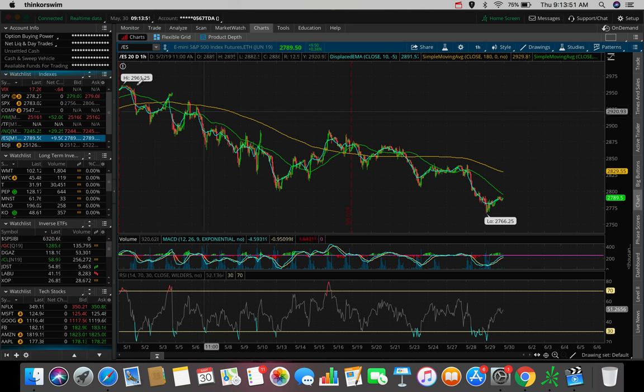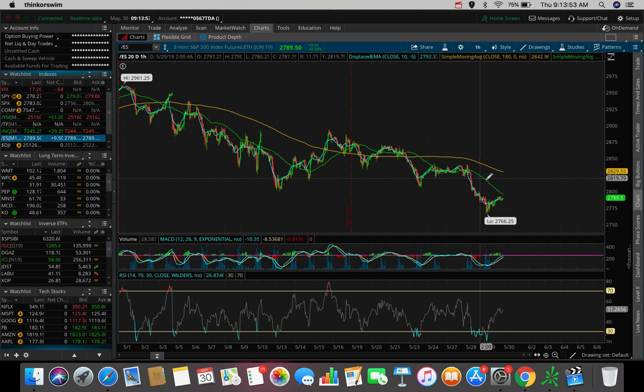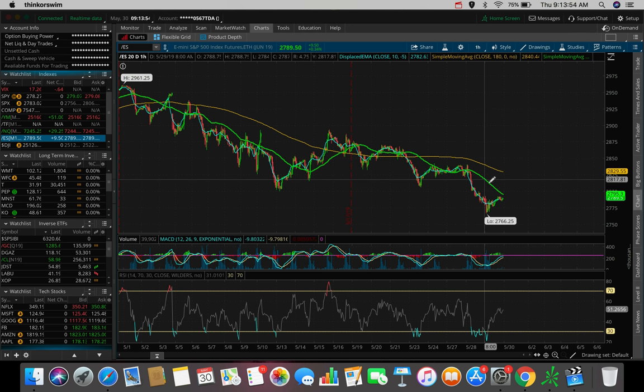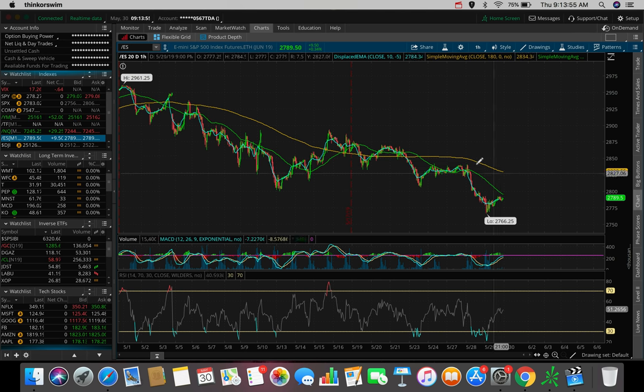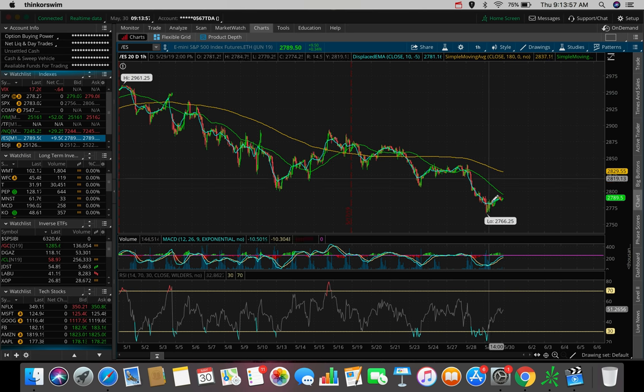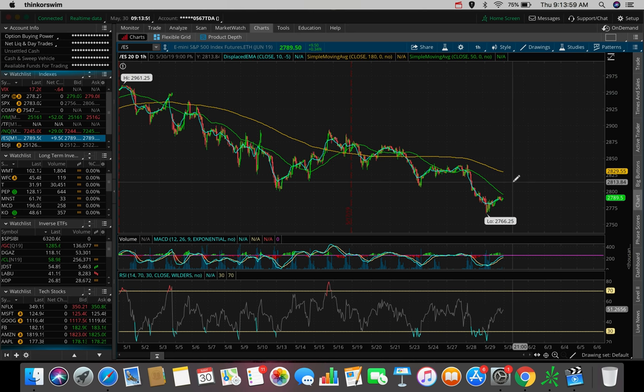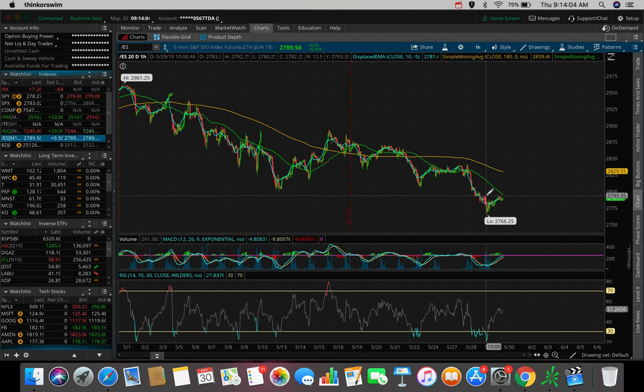We had about two, three pretty bad red days in terms of the market. We pushed to 27.66 in terms of the ES here, and that was a lower low from the previous, as you guys can see here on the 20-day, 1-hour chart. It is the low on this chart. And now, we're starting to see that bounce back.